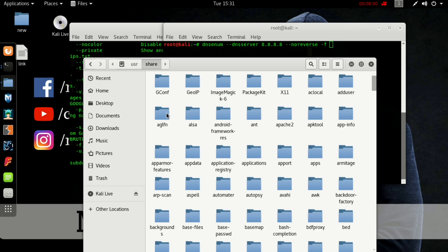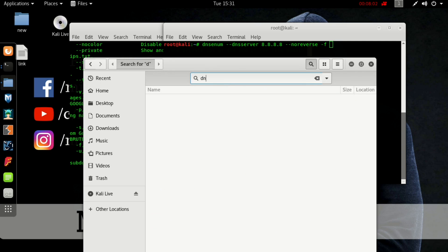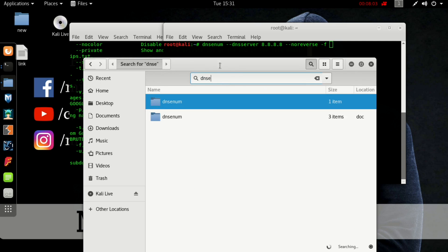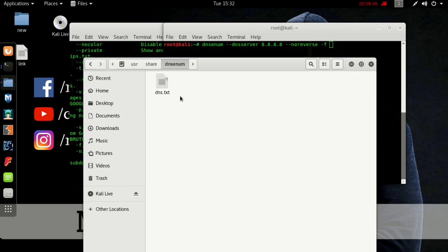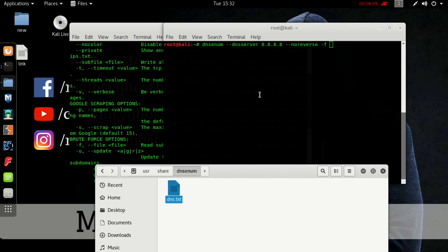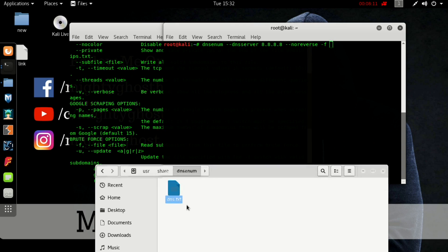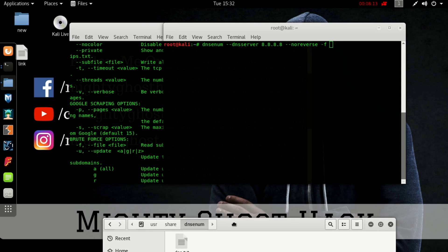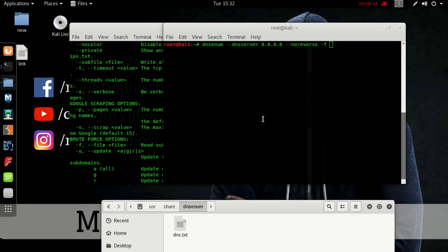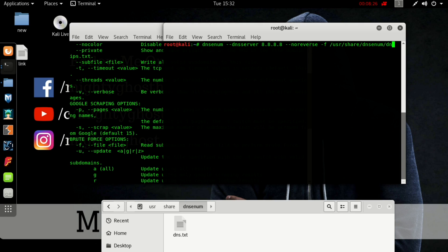Now go to the usr directory, then the share directory. Now we have to search DNS enum. The first one, yeah, here is your file: dns.txt file. All the subdomains are stored in this file for brute force.